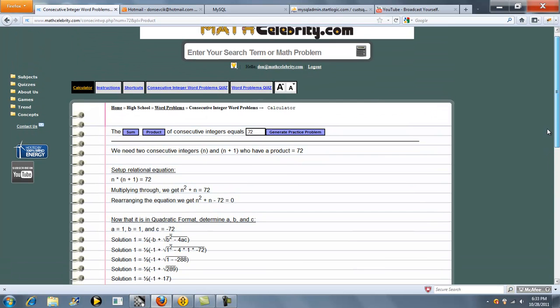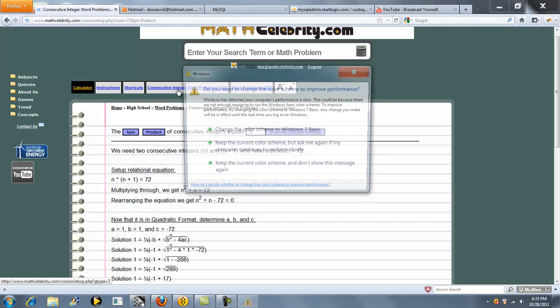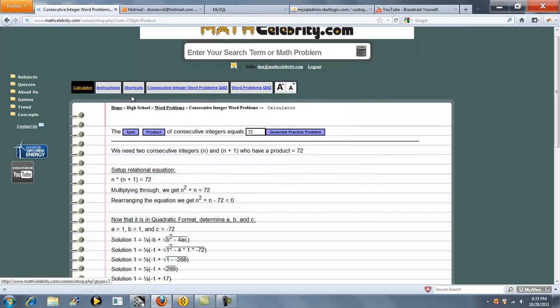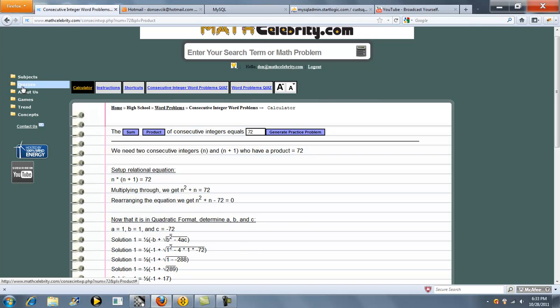So that's basically how you work the calculator. If you have any questions or enhancements, please use the contact us link. We also have a quiz generator. For more information on that, please visit the video link under the quizzes folder. Thanks for watching.